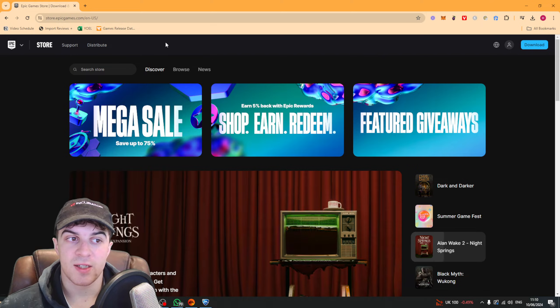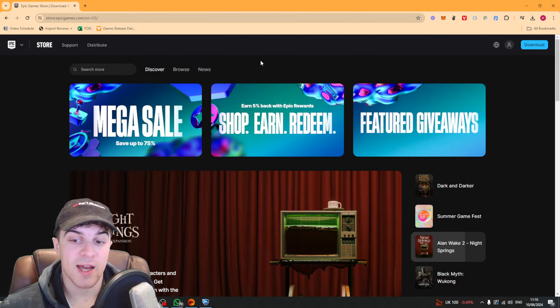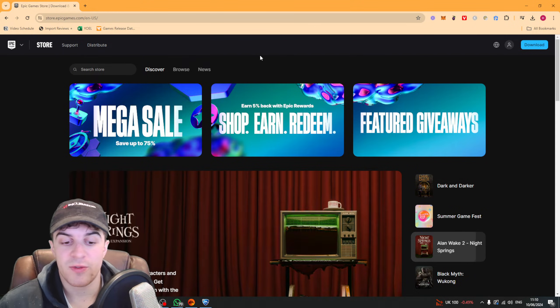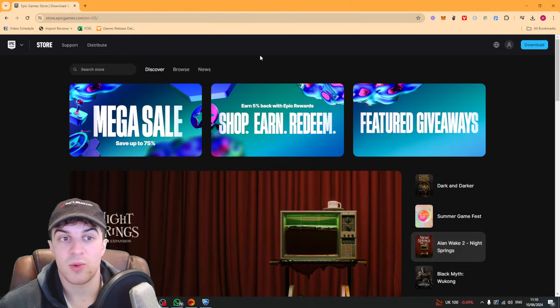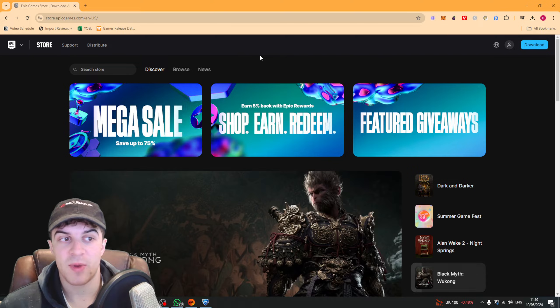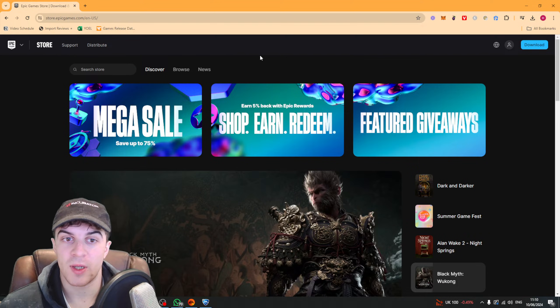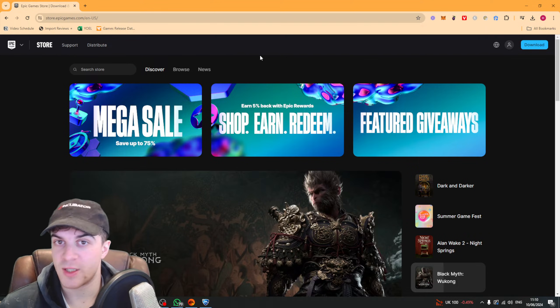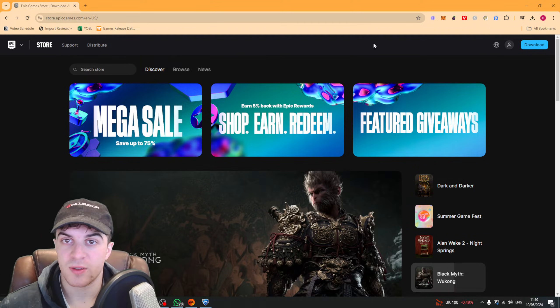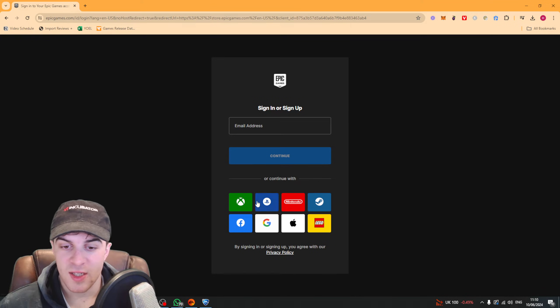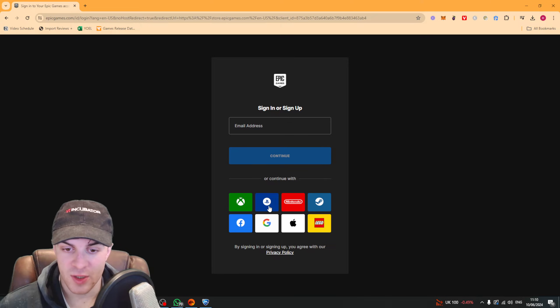Now you can actually sign into the Epic website with your PlayStation and Xbox account, so if you don't think you have an Epic account then it's probably under your PlayStation or Xbox. You can see here it has all of these different sign-in options.